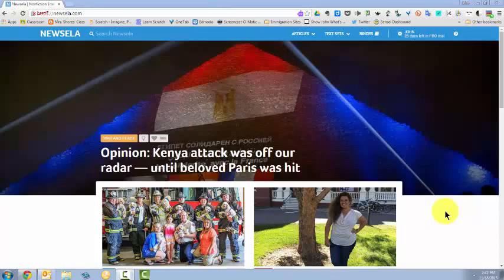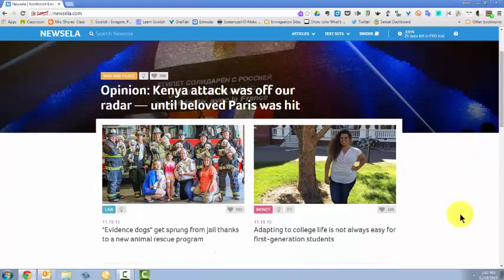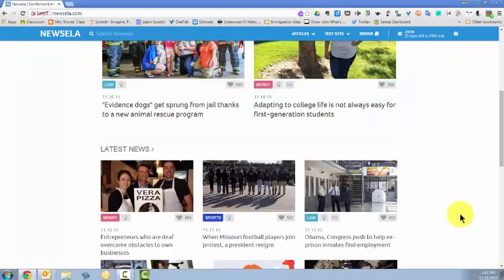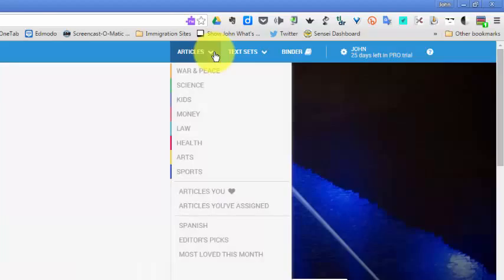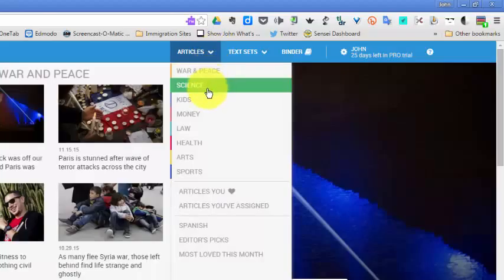I'm logged into Newzella as the teacher and I want to assign an article to one of my classes. So on the home page, I've got some highlighted articles. I could choose one of these, or I can click on Articles and choose a category.